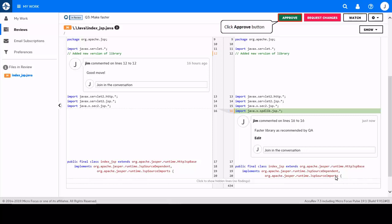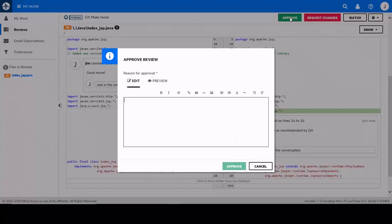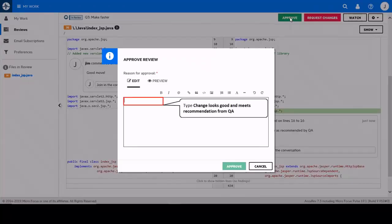In addition to the code specific comments Jim is happy with the changes and wishes to approve them. A general review comment can also be made.